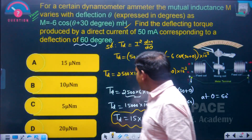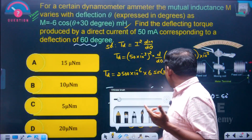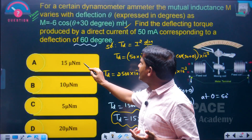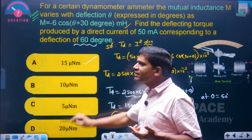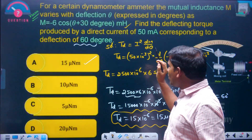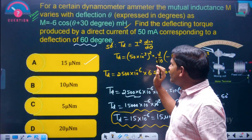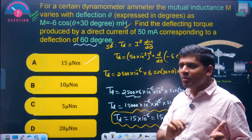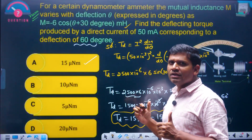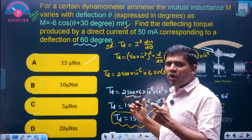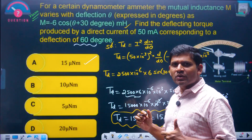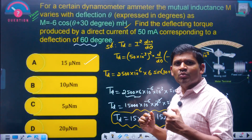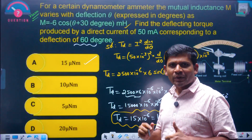Among the given options, the correct answer is 15 micro Newton meter — Option A is the right answer. This is a most important 5-star model question for your exam. These two models of questions with respect to the deflecting torque equation of electrodynamometer type instruments are most important. Thank you.